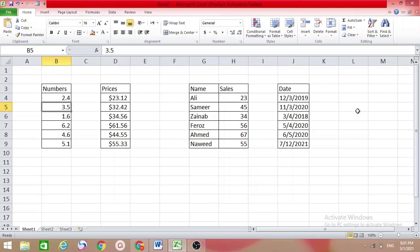Hello friends, welcome to my channel. My name is Nargis. In this video I want to show you how to sort and how we do sorting in different ways. First I have numbers here — put your cursor anywhere in this table.